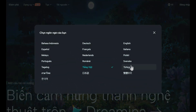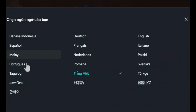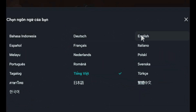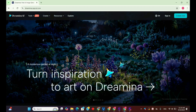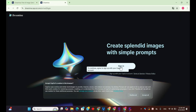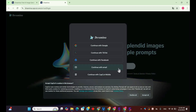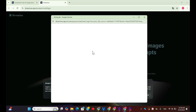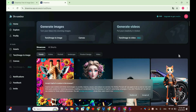This is the Vietnamese interface, but to make it easier for you to follow along, I'll switch to the English version. In the previous video I showed you how to use this AI — if you're not familiar with it, be sure to check out that video. Today we'll focus only on the restoration process.